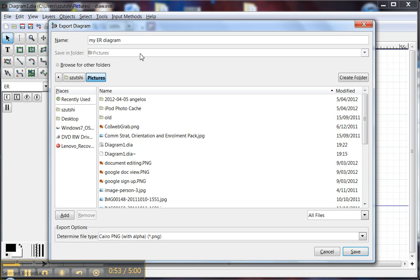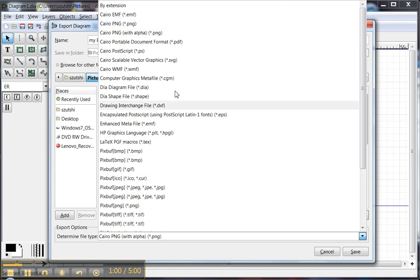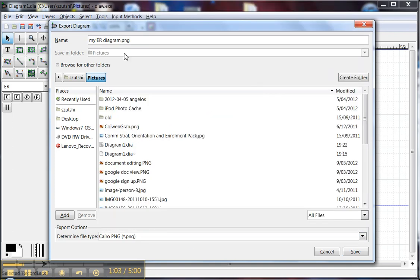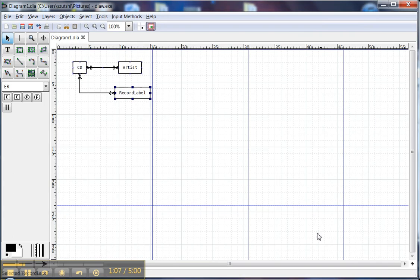What I'm going to do is call this MyERDiagram.png. I can also choose PNG from this drop-down menu at the bottom of the screen, and I'm going to click Save.